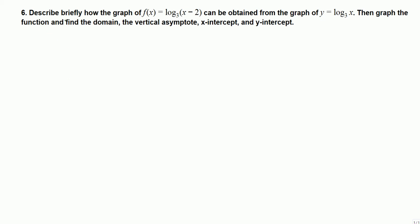Describe briefly how the graph of f(x) = log₃(x-2) can be obtained from the graph of y = log₃(x). Then graph the function and find the domain, the vertical asymptote, x-intercept, and y-intercept.